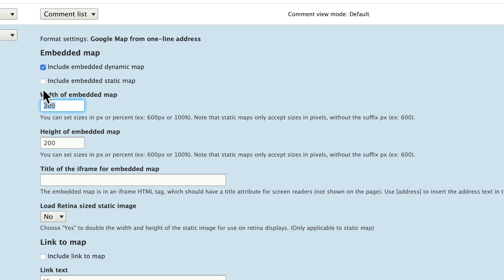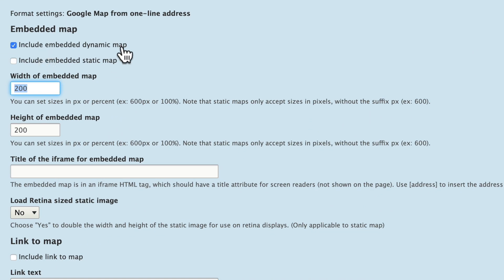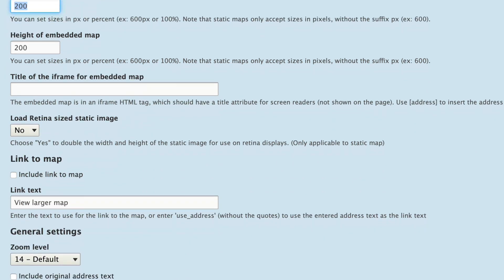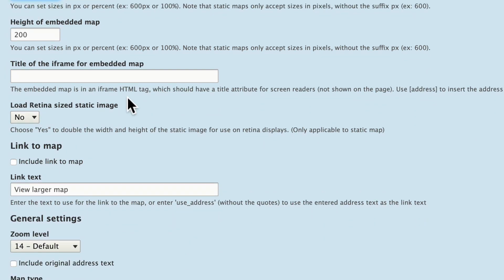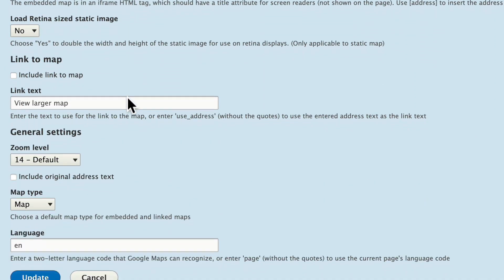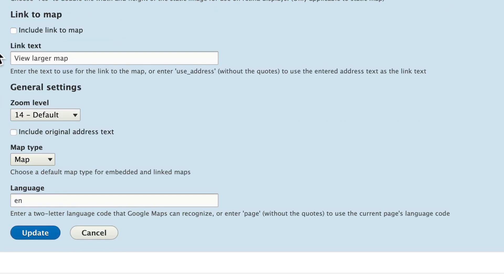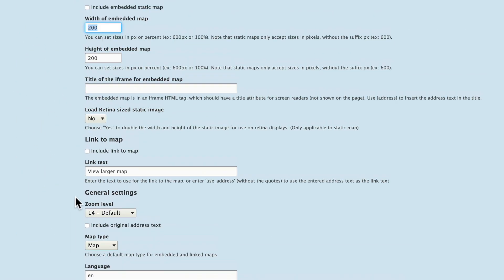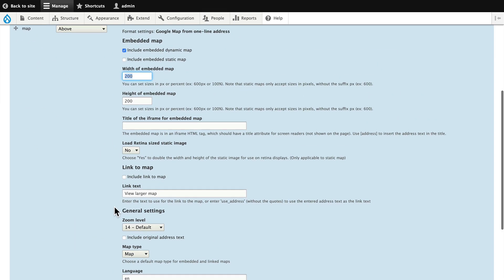You can include an embedded dynamic map, change the size, the title of the iframe, load a retina size static image, include a link to the map, the zoom level, the map type and the language. And again, what's really awesome about this, I don't need to pay for the Google Map API.